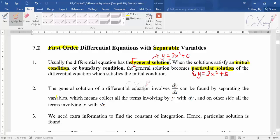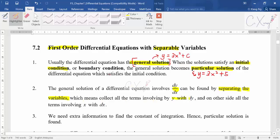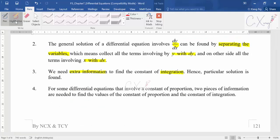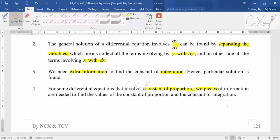The general solution of a differential equation involving dy/dx can be found by separating the variables. All questions in our syllabus are separable, so you can separate them easily to the left and right hand sides, then integrate both sides — collecting all y terms with dy on one side and x terms with dx on the other. You need extra information, called the initial condition, to find the constant of integration. Some differential equations involving a constant of proportionality need two pieces of information, which we'll discuss in later videos.